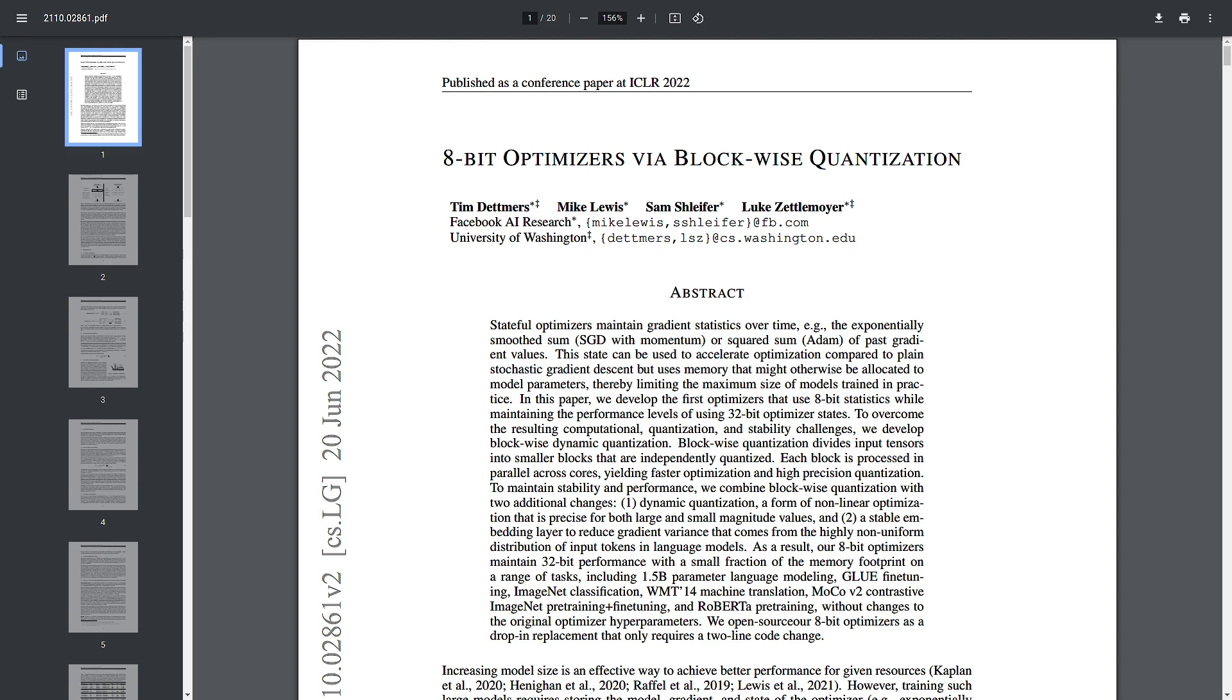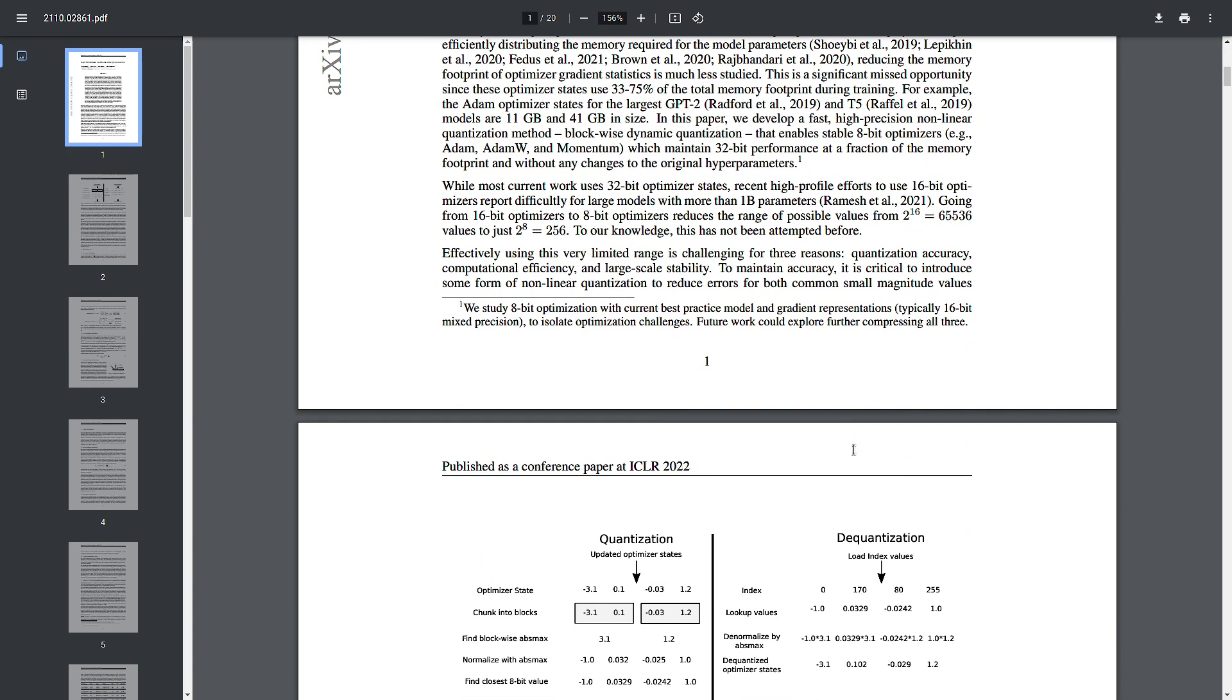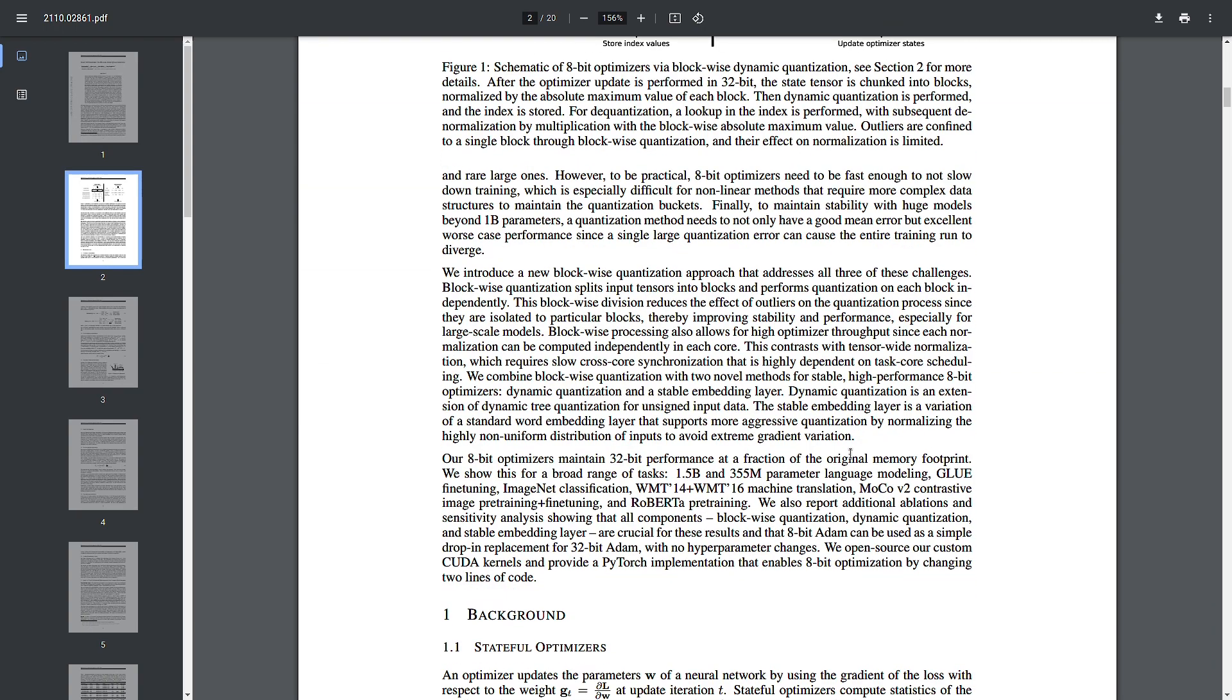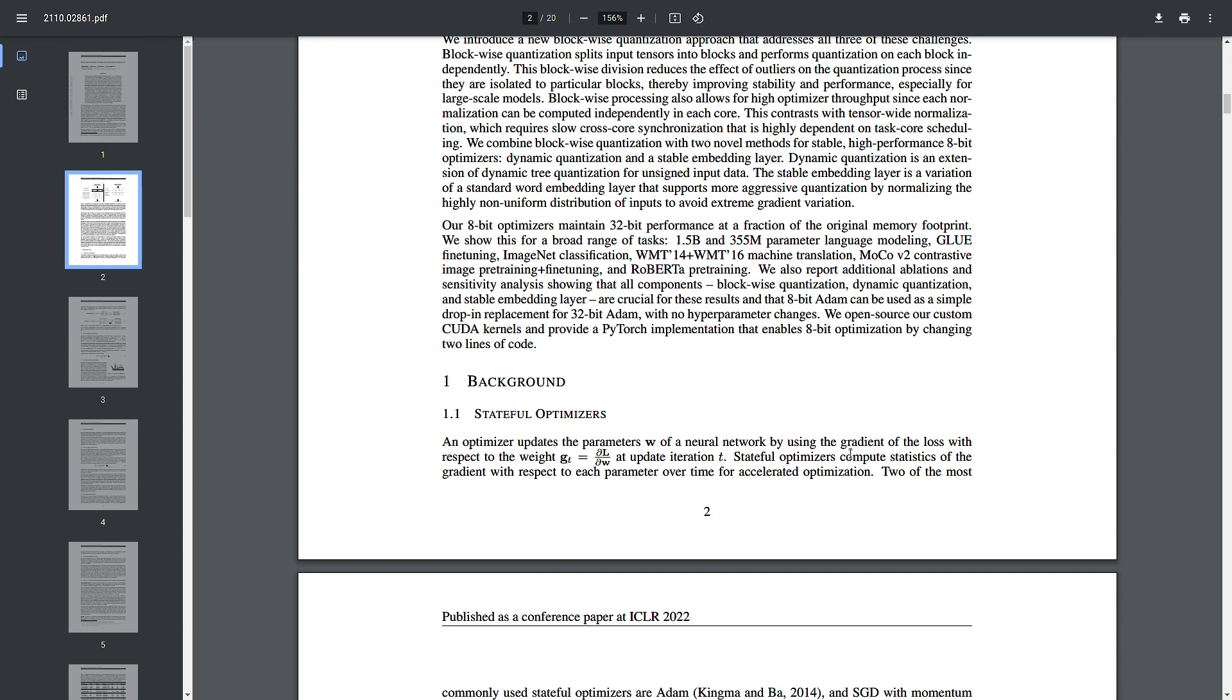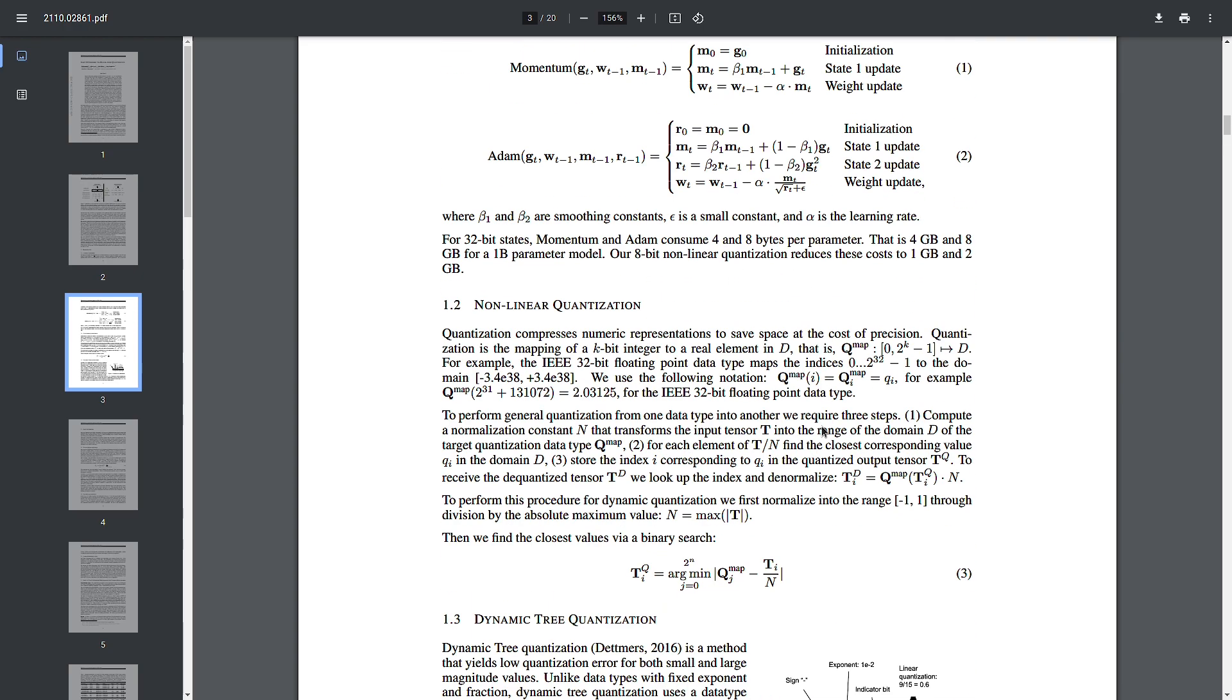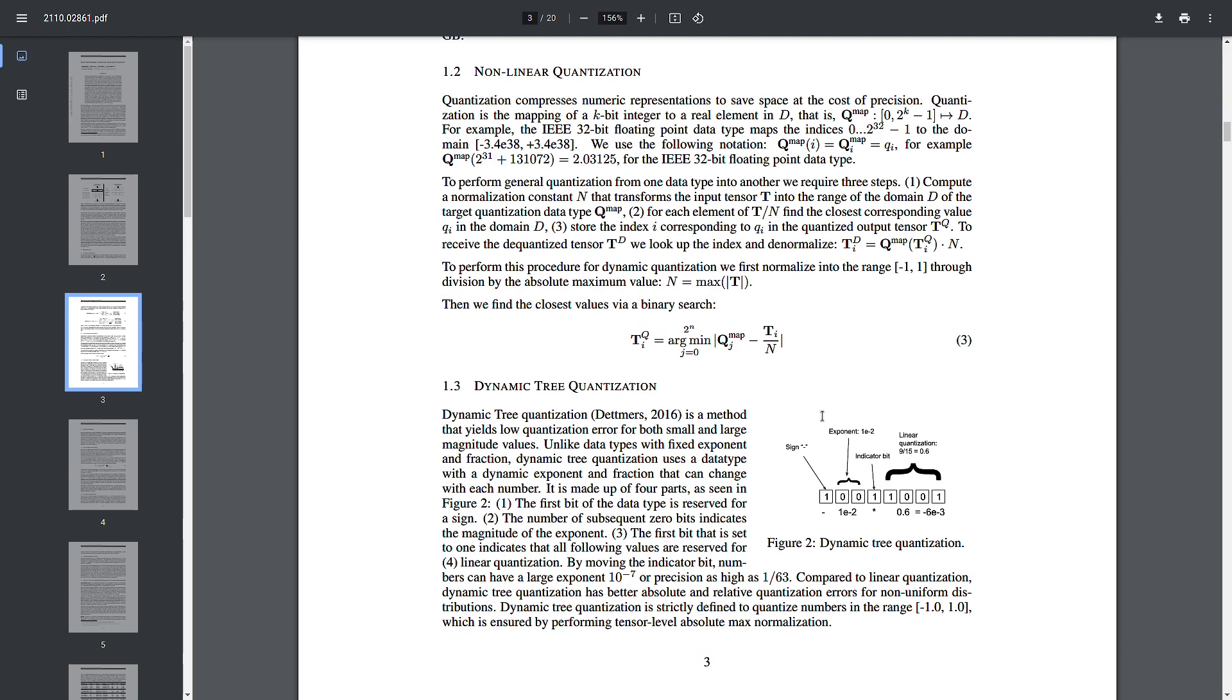The next reason is improved computational efficiency. The use of 8-bit integers allows for more efficient computation compared to 32-bit floating point operations. Modern hardware, including CPUs and GPUs, often has specialized instructions that can perform multiple 8-bit integer operations in parallel, significantly speeding up the computation.